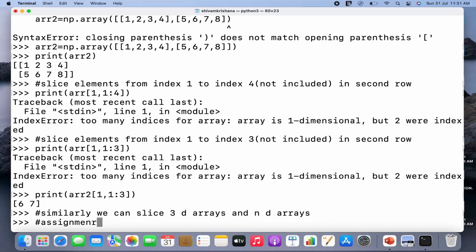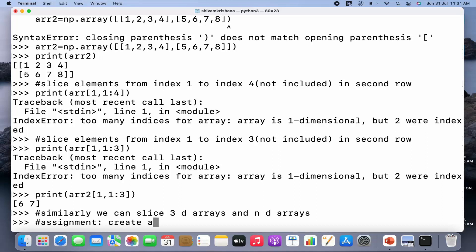There's an assignment for you: create and slice a 3D array.